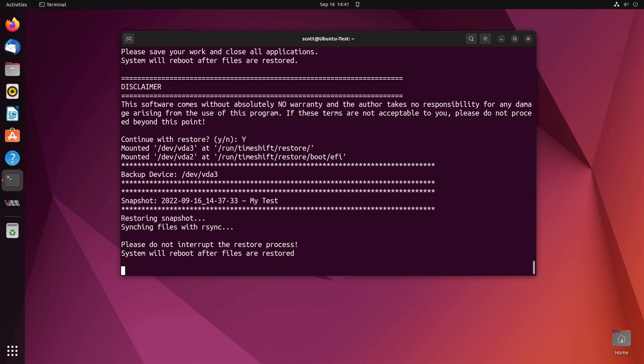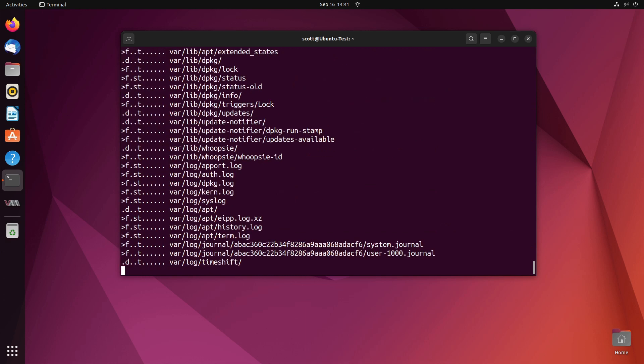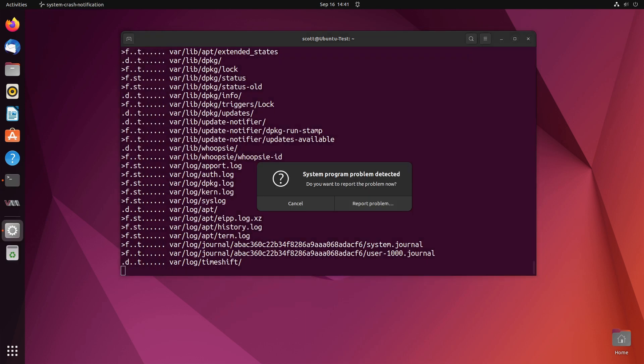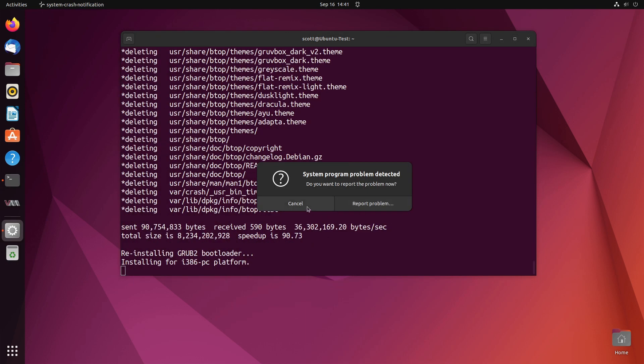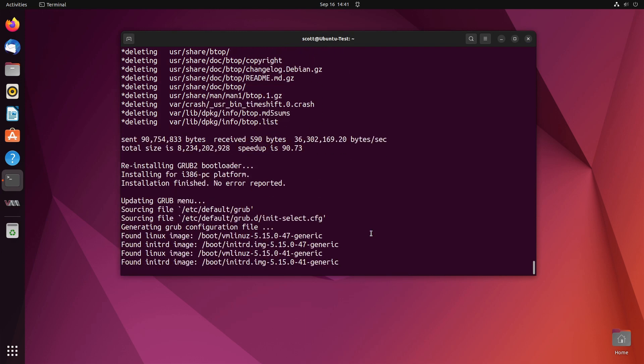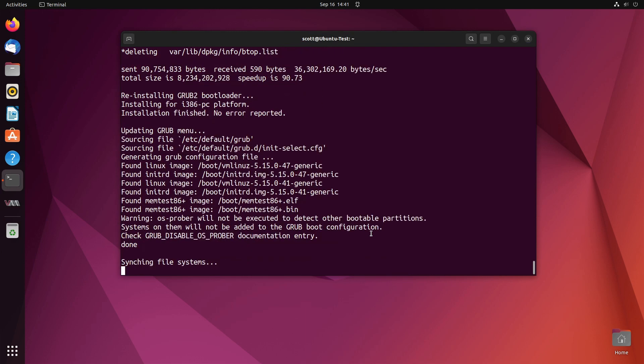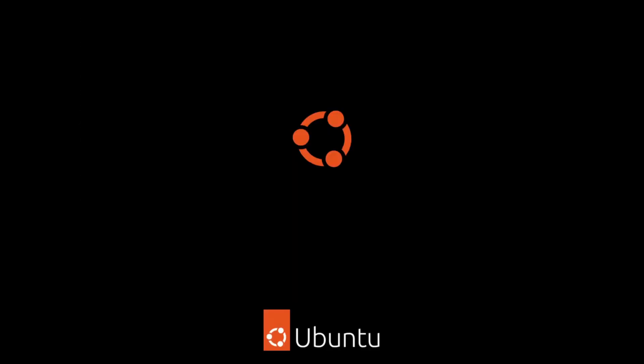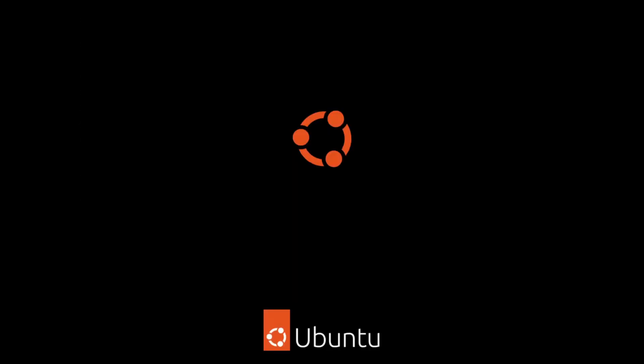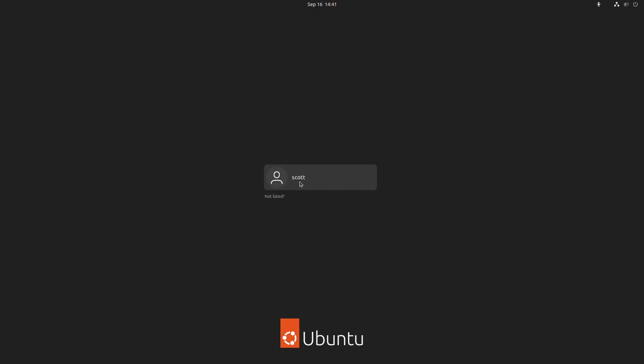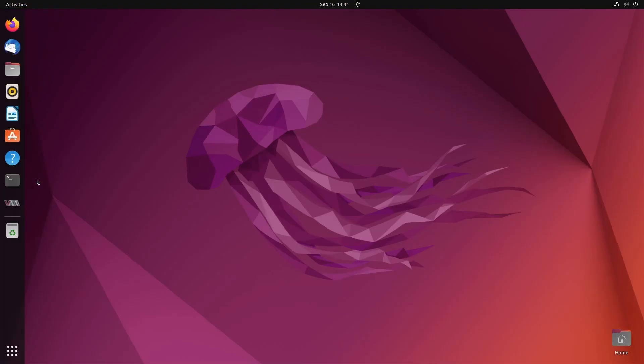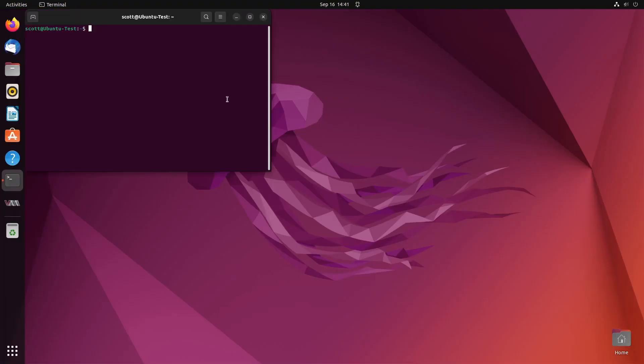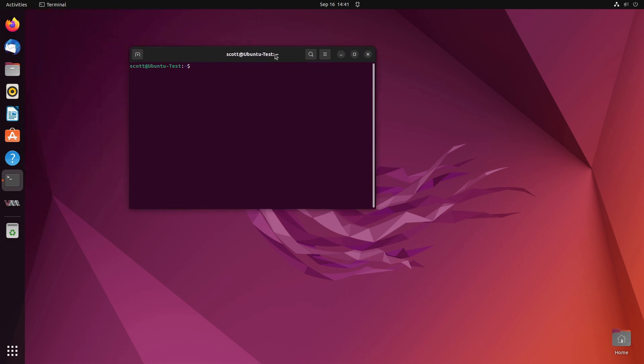Then it says the system will reboot after the restore is completed. Don't worry about that system problem detected. I'm operating within a KVM virtual machine here so this should be kind of interesting. And now it says it's doing a reboot. We type in our password, it logs back in. Let's try our btop command which should not be there and it's not.